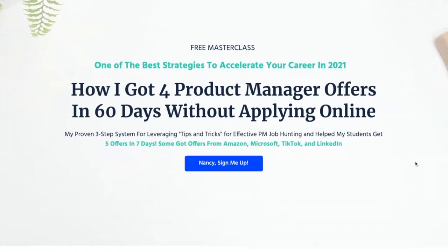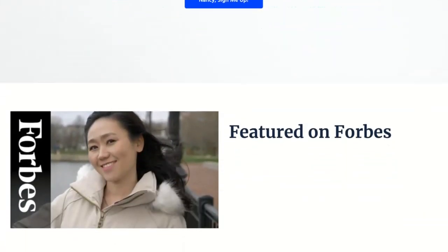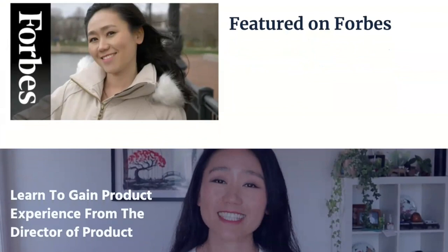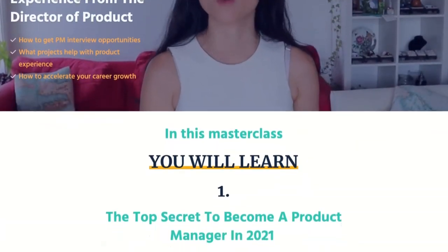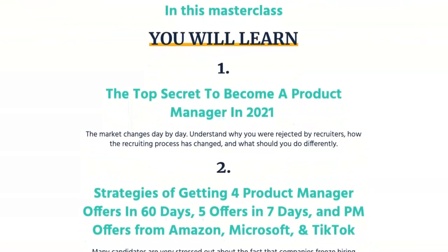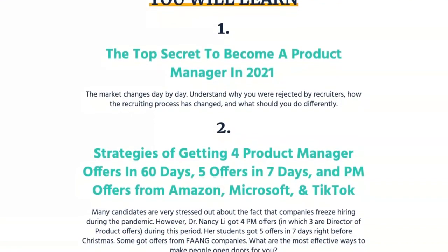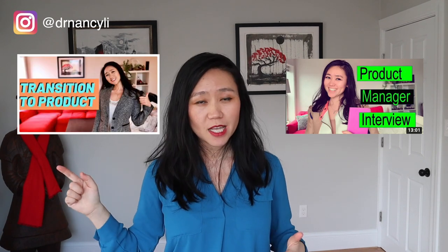If you want to learn how to get three product manager offers within a week, feel free to check out my free training where I teach the top three strategies to land a product manager job as soon as possible. If you have other interviews coming up, check out my other videos about product manager interview questions and how to become a product manager in nine steps. If you like this video, feel free to share, comment, and smash the like button — this is my motivation to make more videos. I'll see you next time. This is Dr. Nancy Lee, bye!